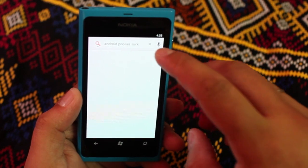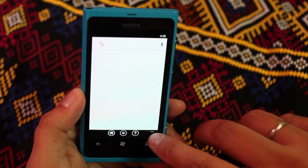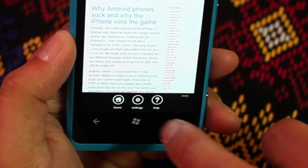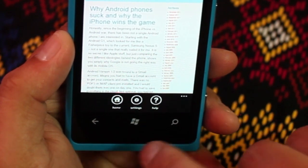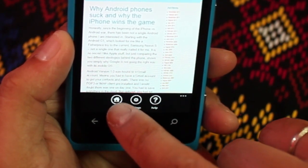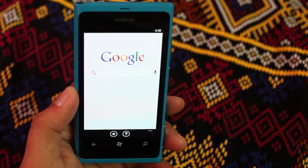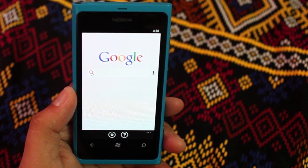If I click on the X sign and go back, you have three options here at the bottom: you have home, settings, and help. If you go back to home, it just shows up your search homepage.